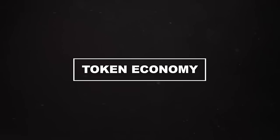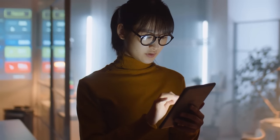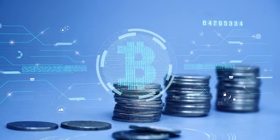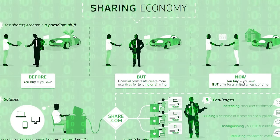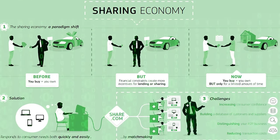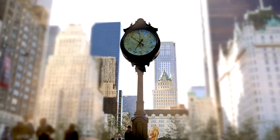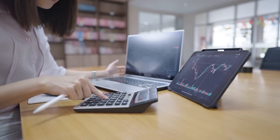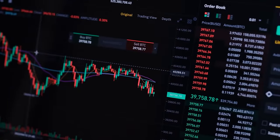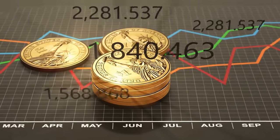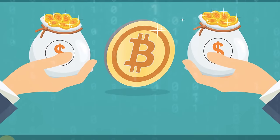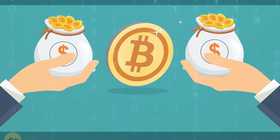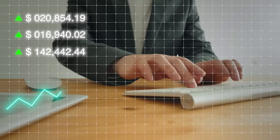Token Economy. As blockchain and cryptocurrencies continue to evolve, we could see the rise of a global token economy. In this economy, tokens representing real-world assets, like real estate, art, or even time, could be traded on blockchain platforms. This could democratize access to investment opportunities and create a more inclusive global economy. However, it could also disrupt traditional financial systems and require new regulatory frameworks.